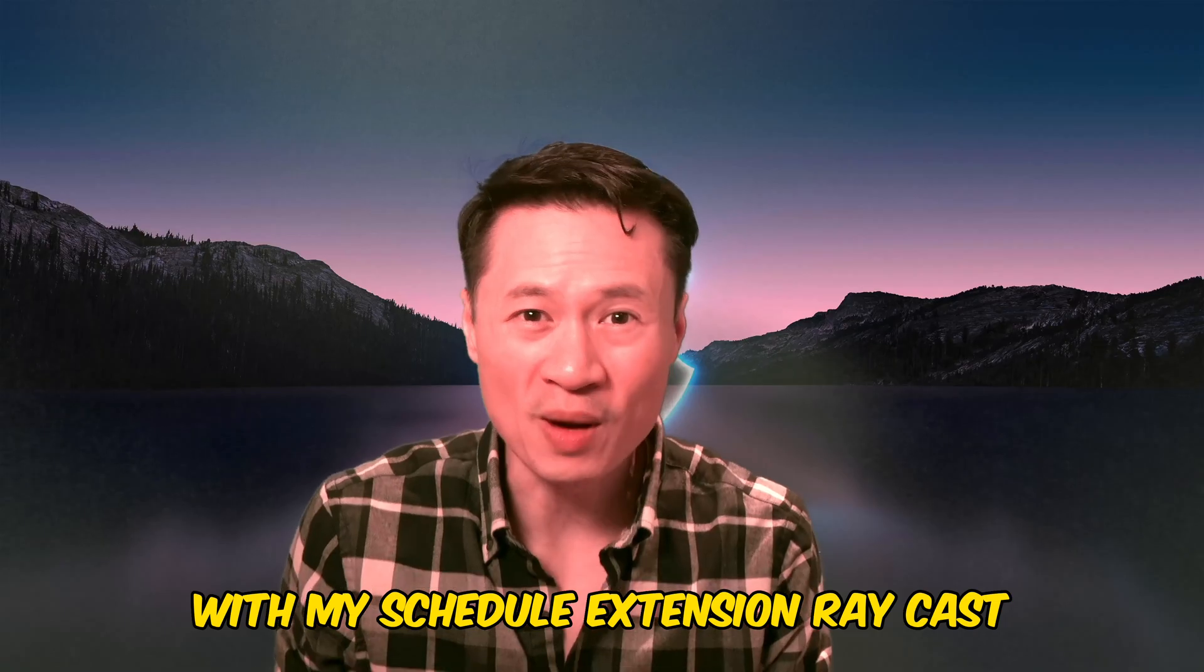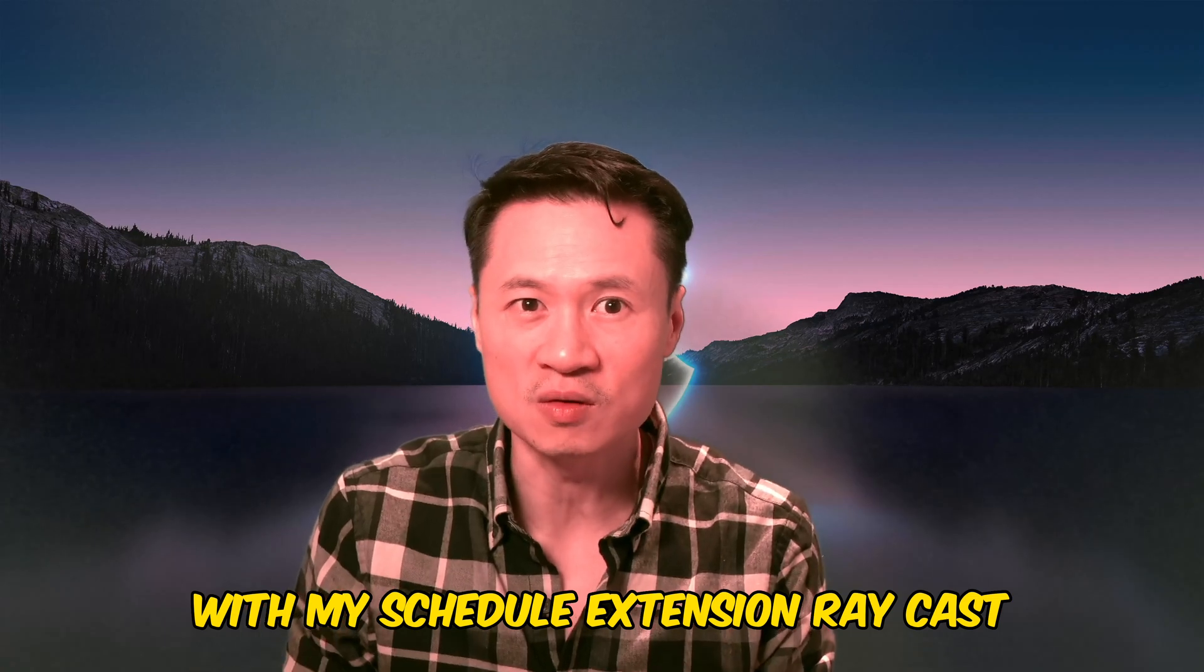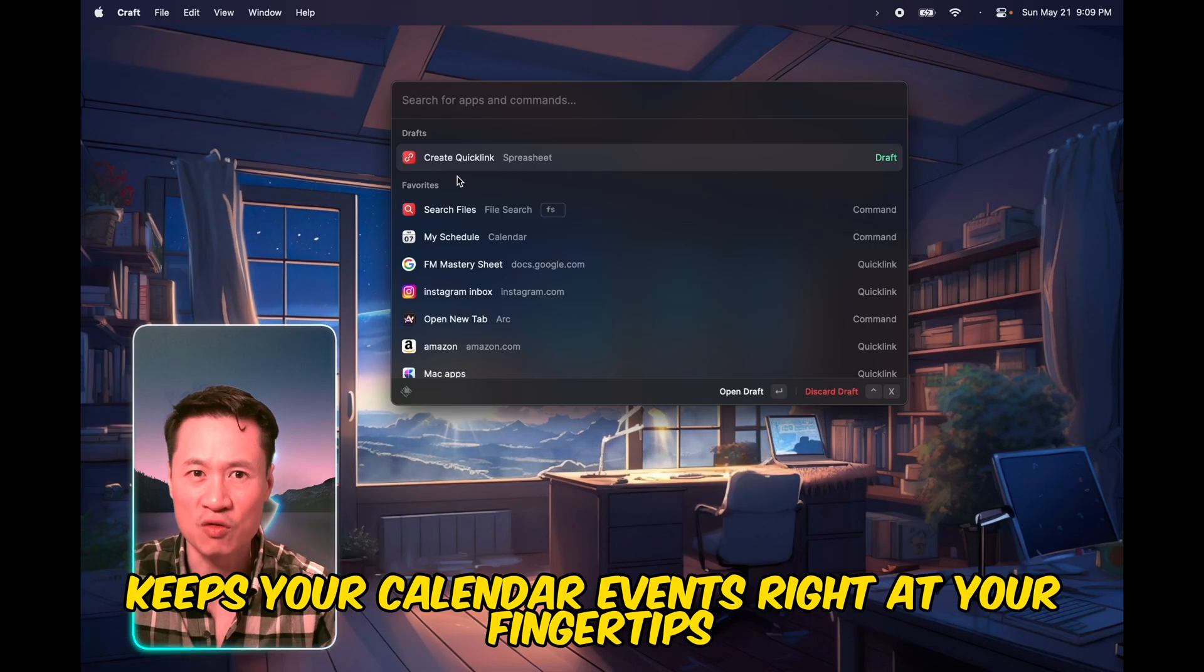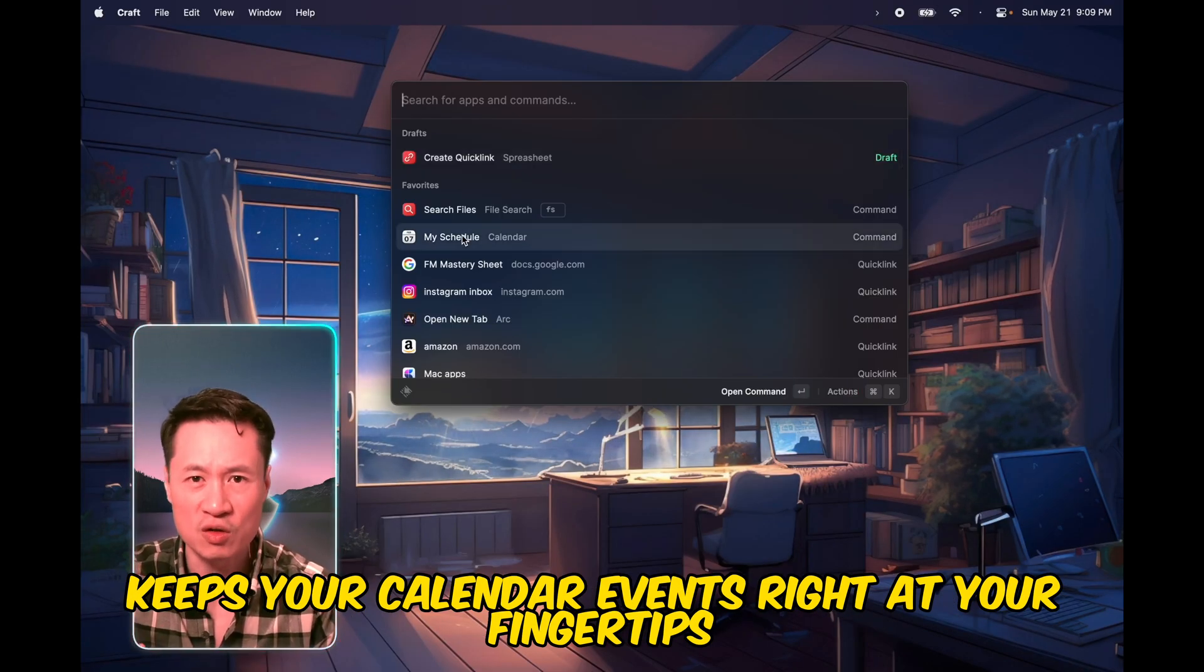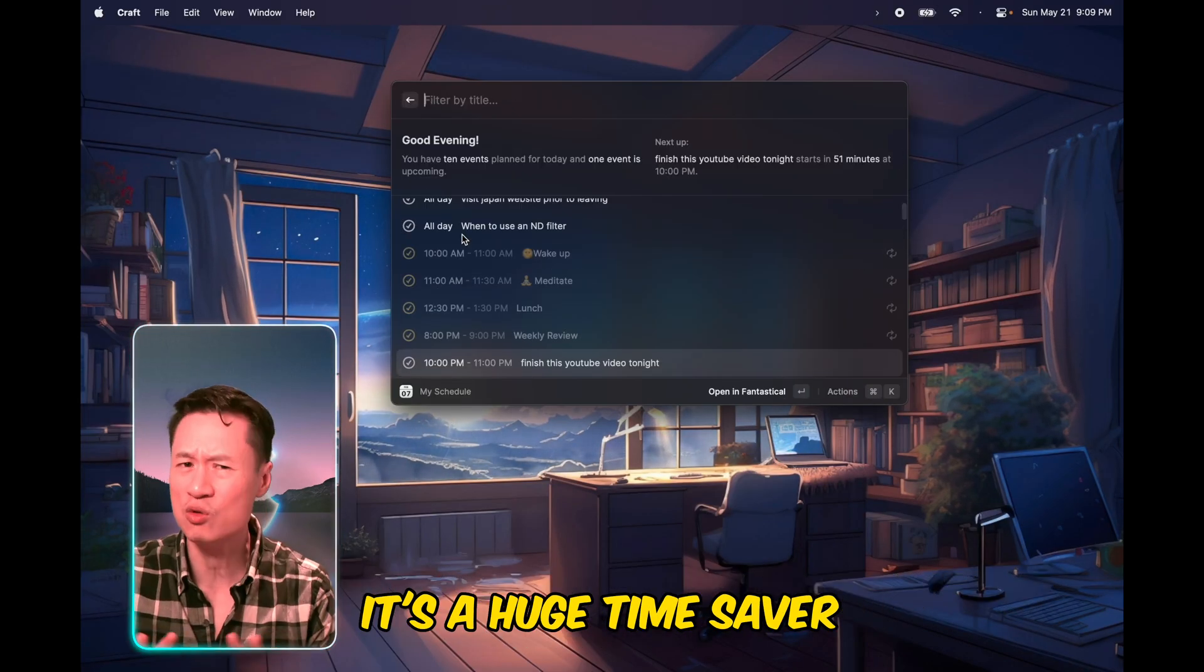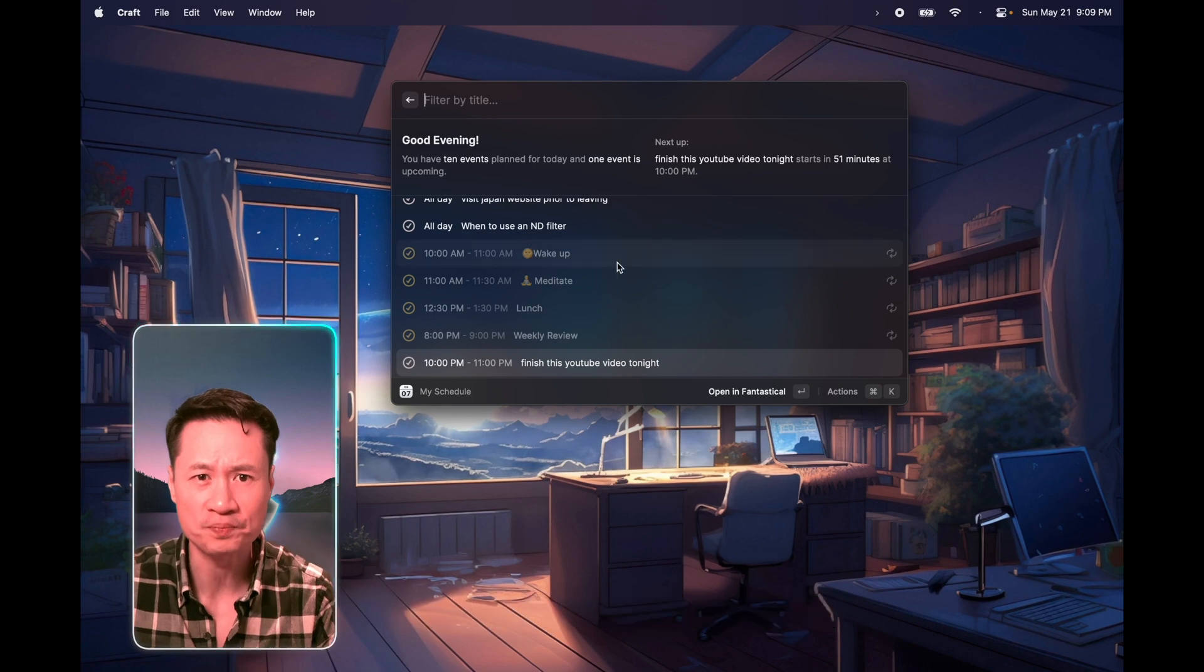With the My Schedule extension, Raycast keeps your calendar events right at your fingertips. It's a huge time saver.